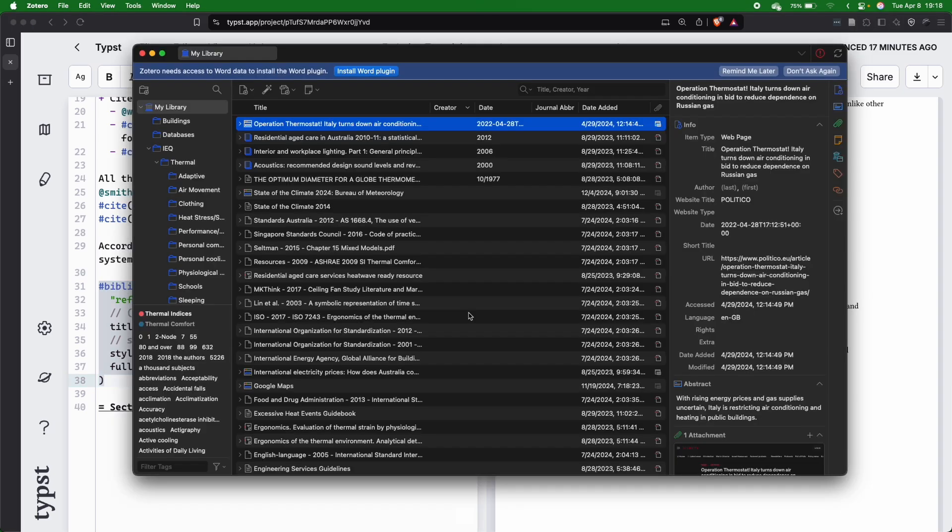Let me show you, for instance, how easy it is to connect Typst with a reference manager. Unfortunately, on my computer, I only have Zotero installed,